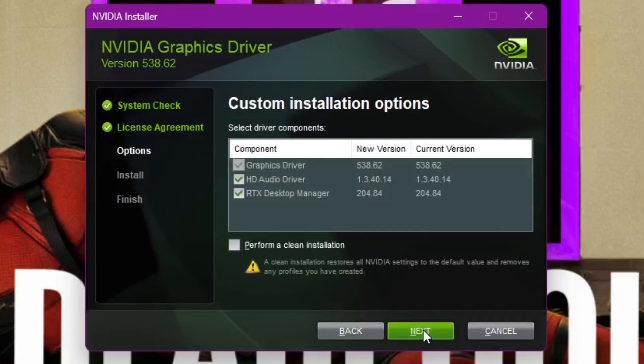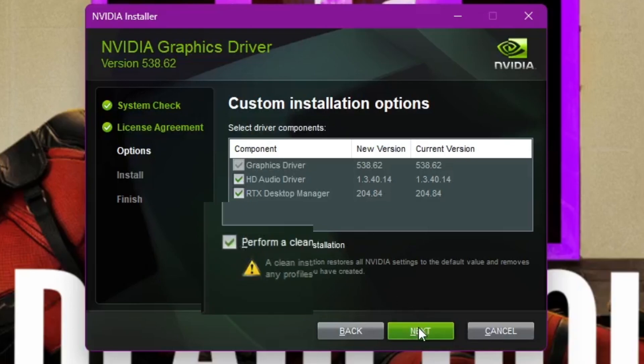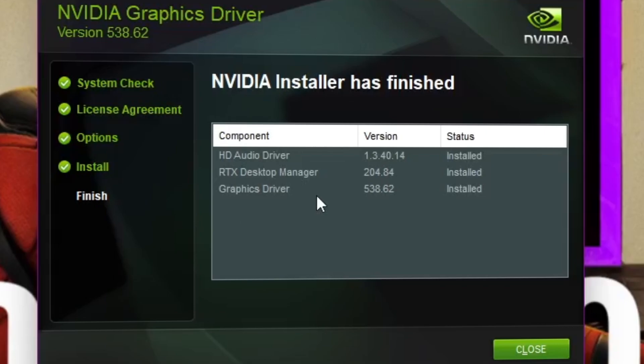Under Custom Installation, you can upgrade the driver as well as install a desktop manager for NVIDIA, but most importantly, you can have a clean installation. Let's check in Clean Installation. This would remove all older versions of NVIDIA and install the latest drivers in the system.